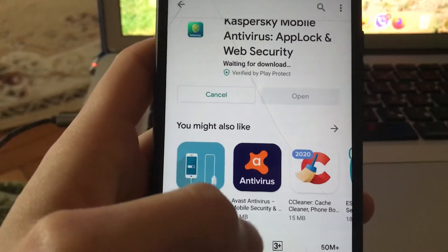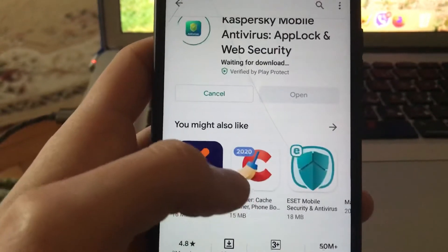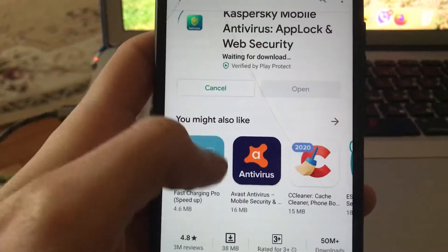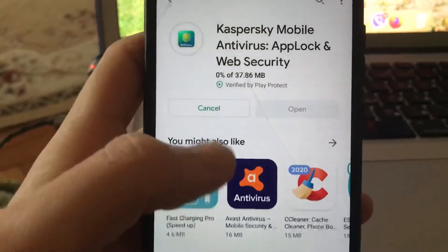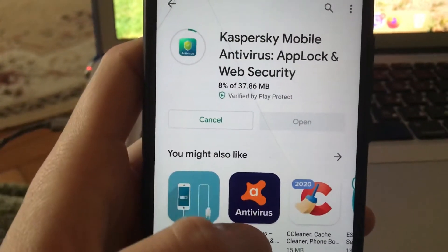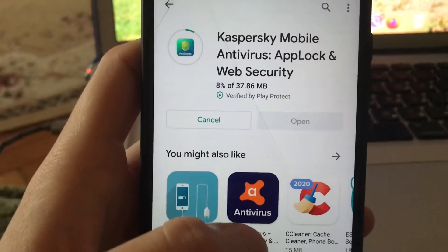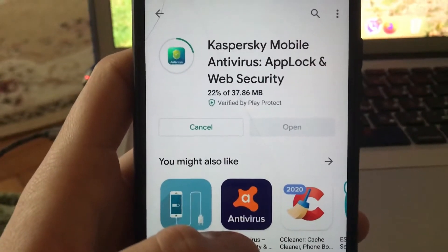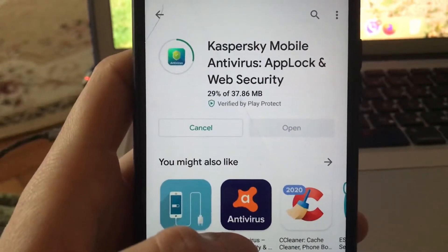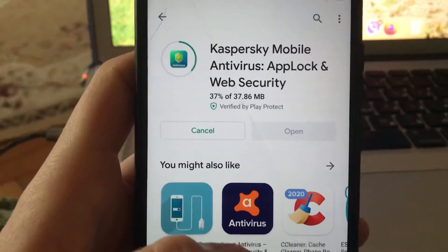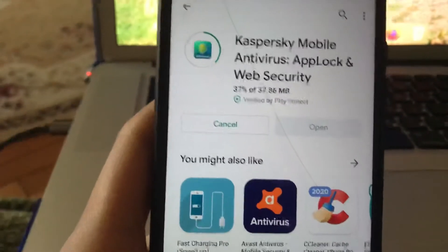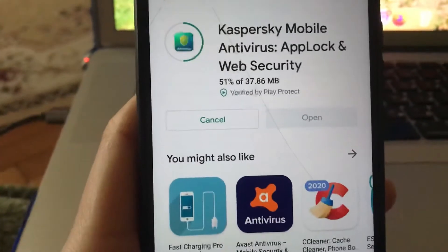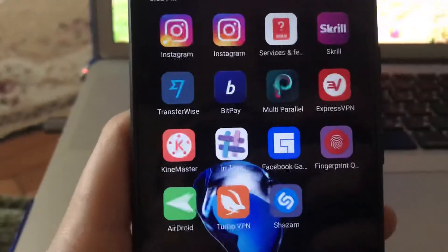Here you can also see Avast Antivirus Mobile Security as another option. Now you just need to wait some time until it installs to your mobile phone, and we will see it here.